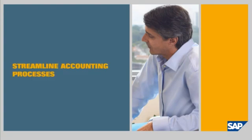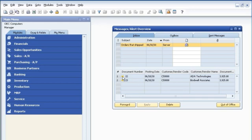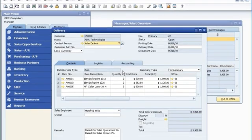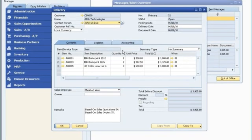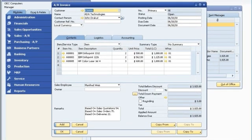Streamline Accounting Processes. John receives an alert that a sales order has been shipped. He opens the delivery note in SAP Business One to review the full details on what was shipped. As a single unified solution, SAP Business One enables an integrated approach to accounting. A single click lets John create an invoice for customer billing.